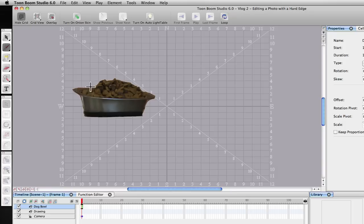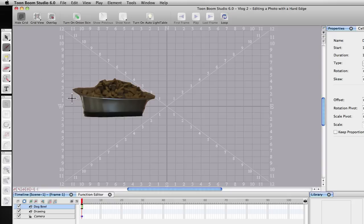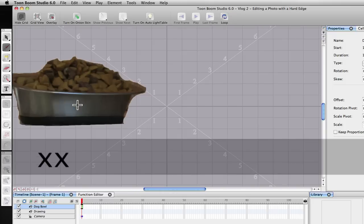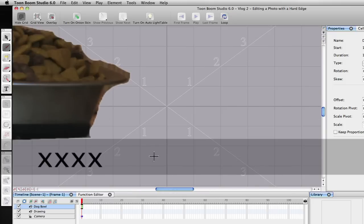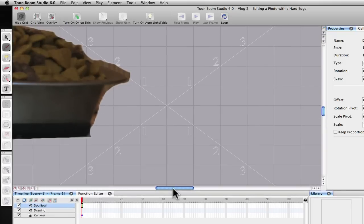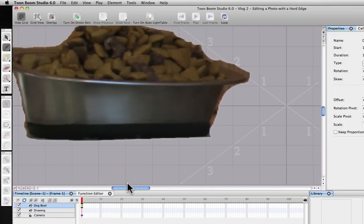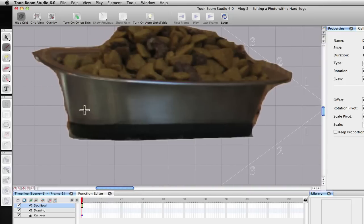The other view that we were just in, the default view, is the Camera View. That's where you're actually going to do your animation. So what we're going to do now is go ahead and just zoom in on this. I'm going to blow it up. And again, you can really see that halo here. So this just does not look good.